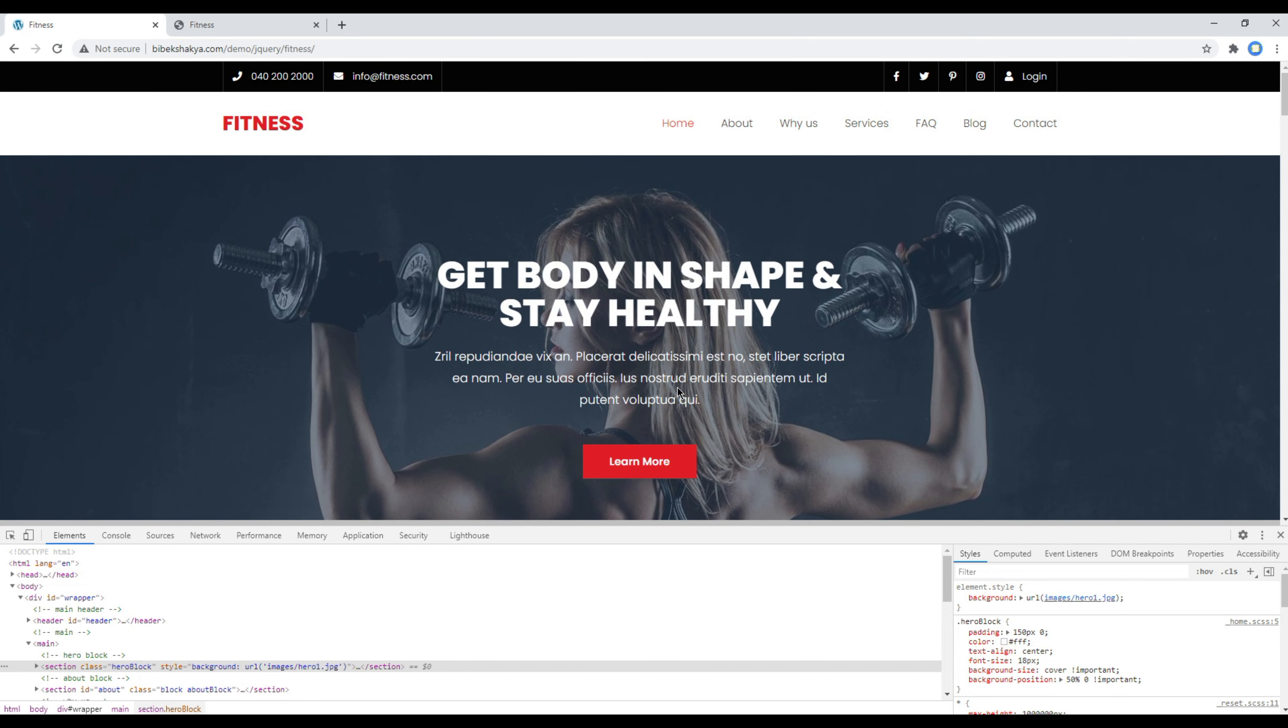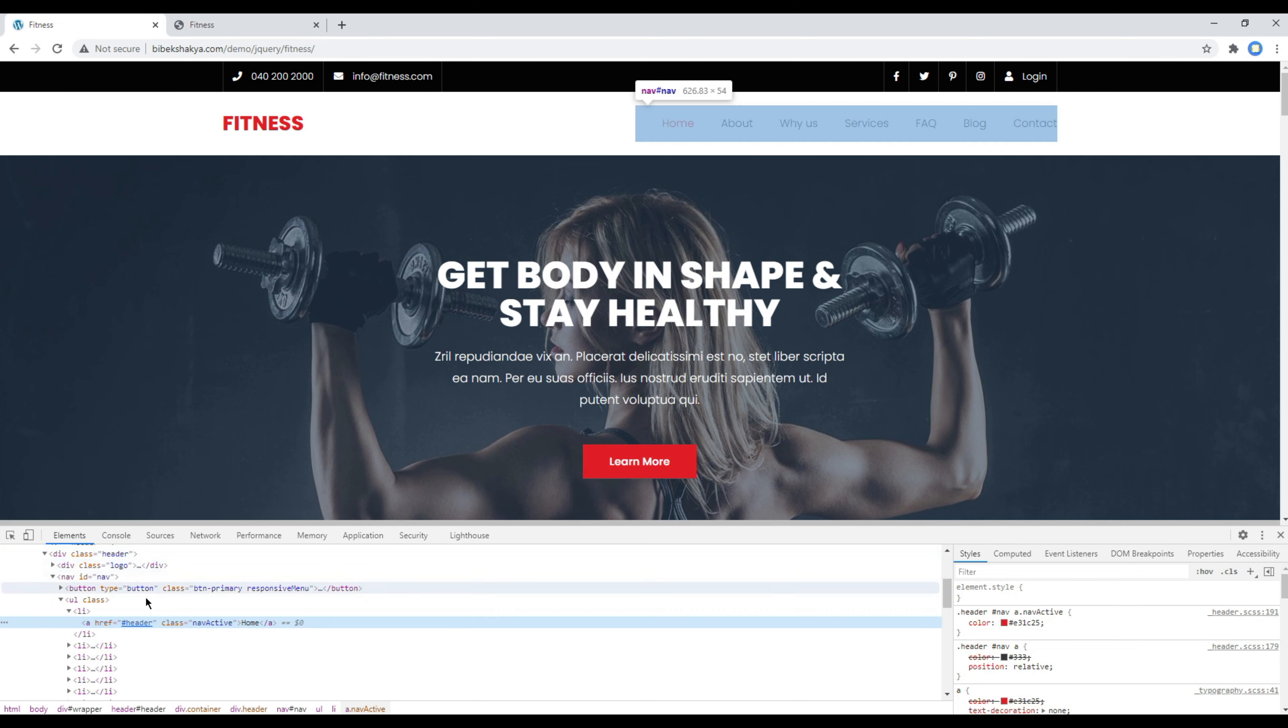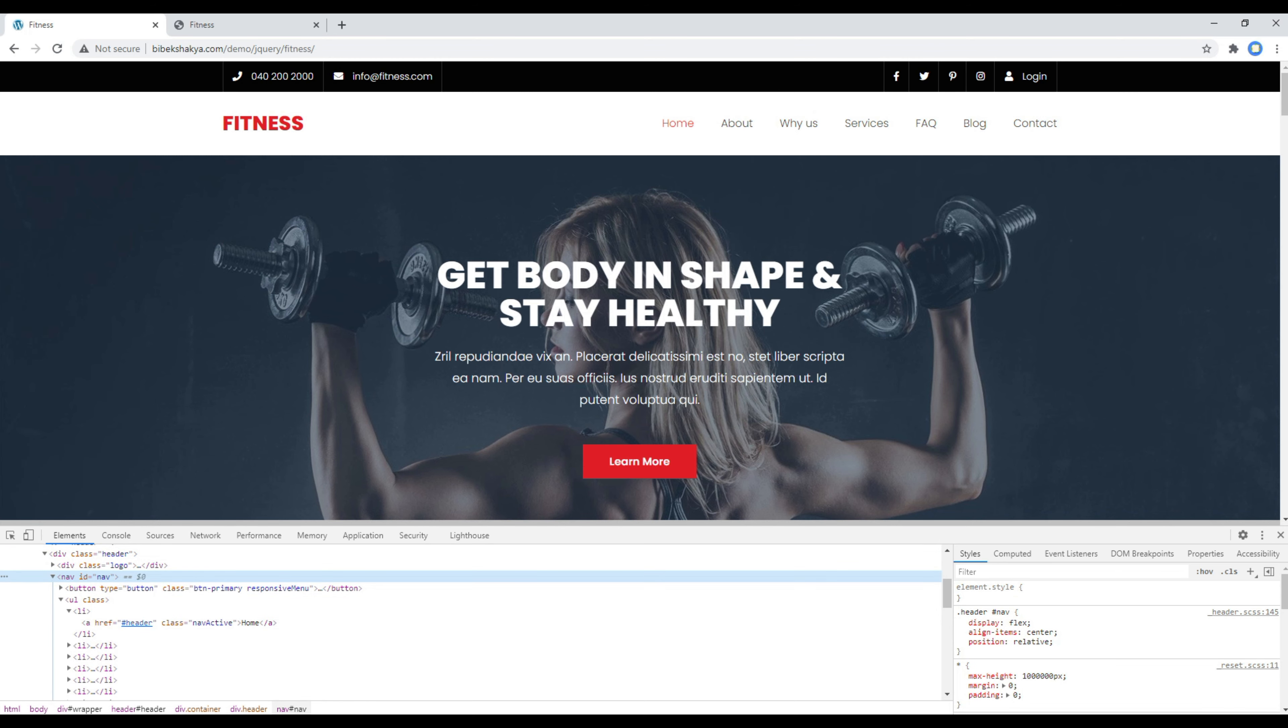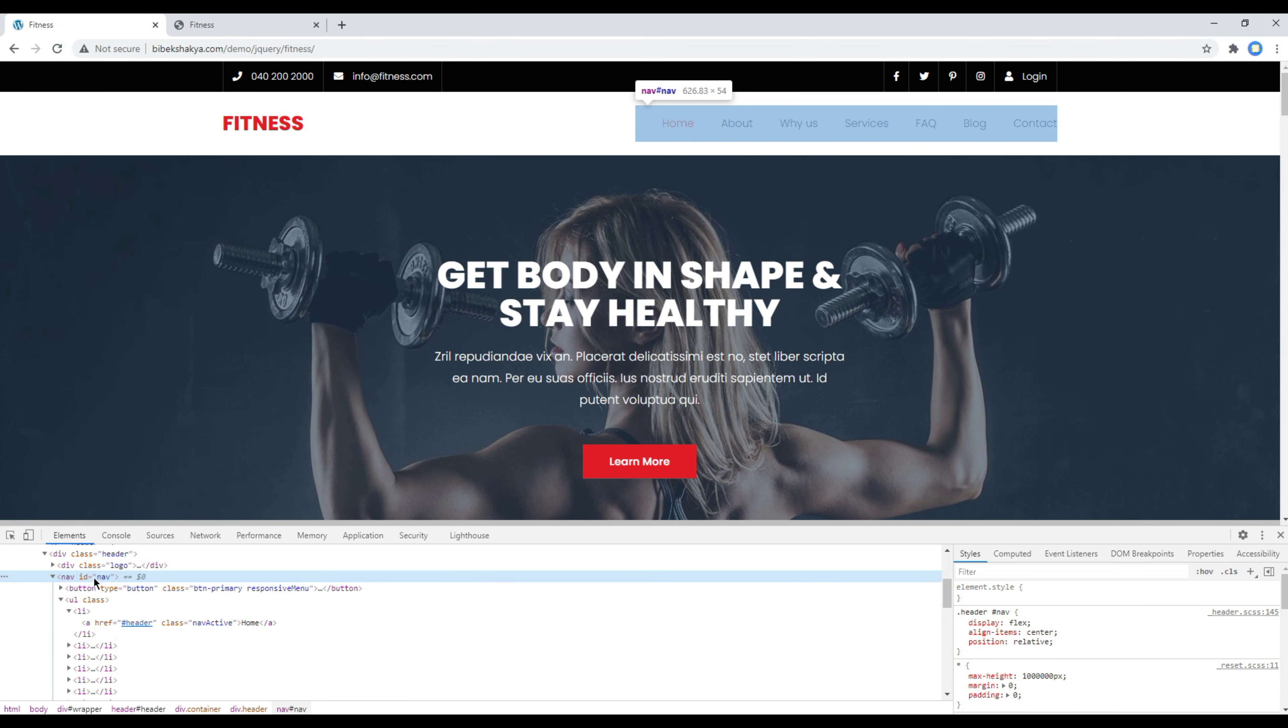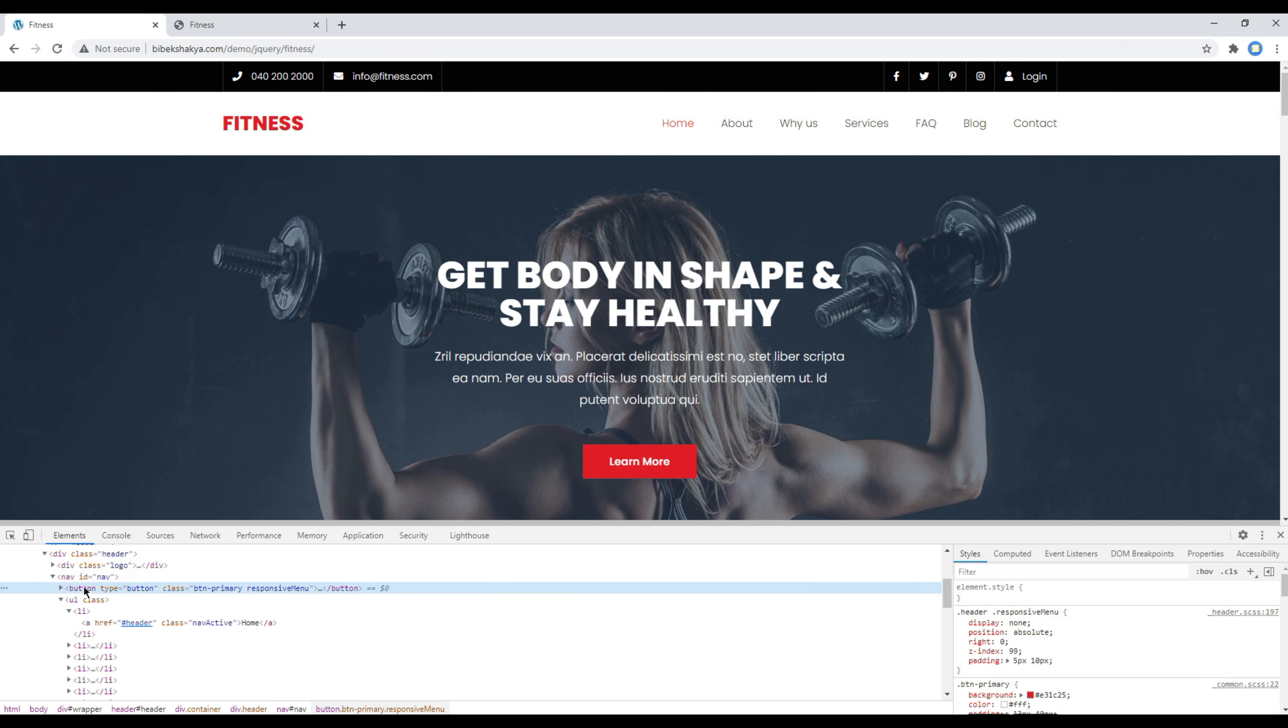First of all, let's check the HTML structure using developer tool. We got nav with an id nav and inside it we have got a button and a ul tag.